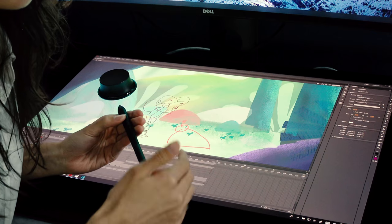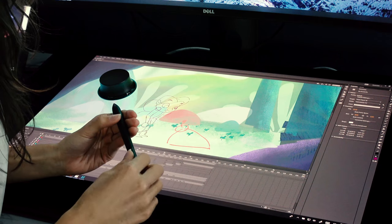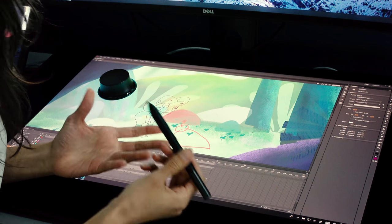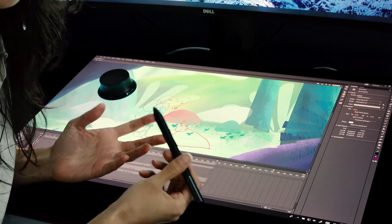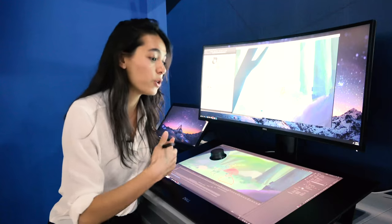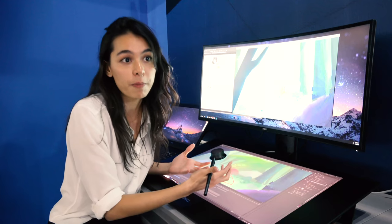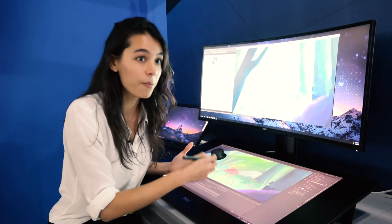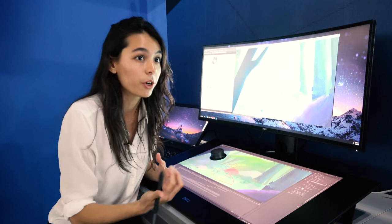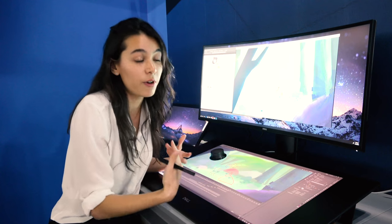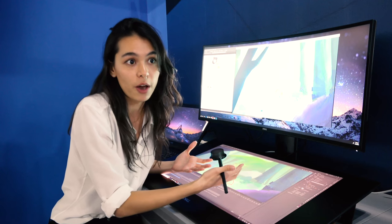The pen that the Dell Canvas comes with has very high levels of pressure sensitivity. When you use pen with paper, this is very similar. It's very intuitive in that way.